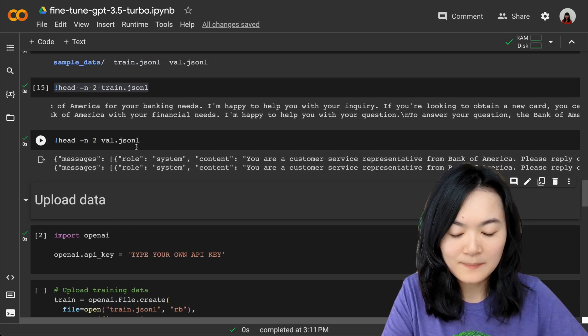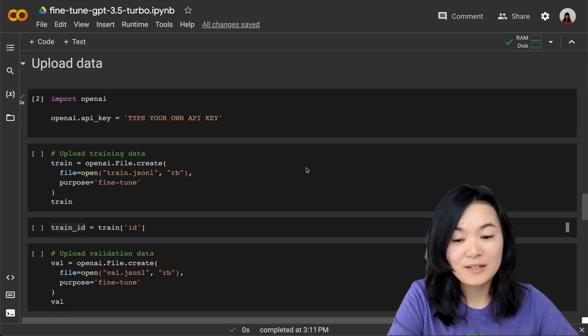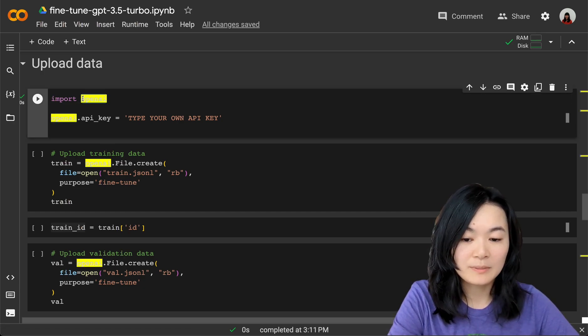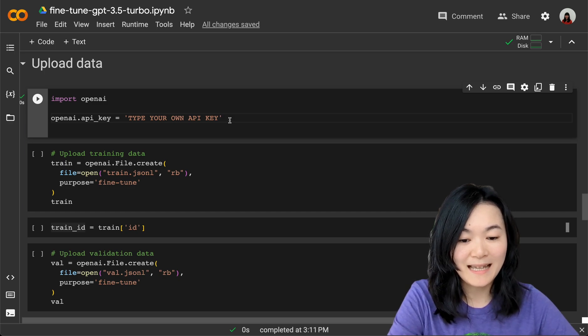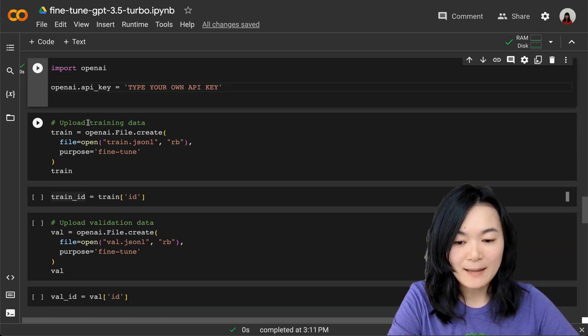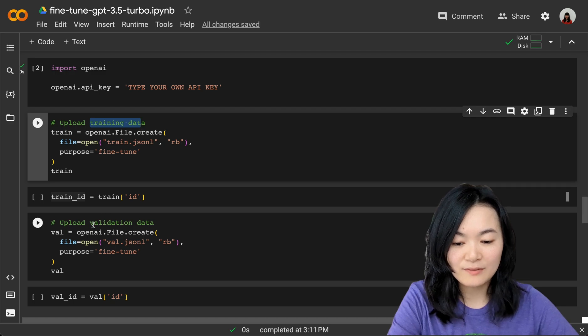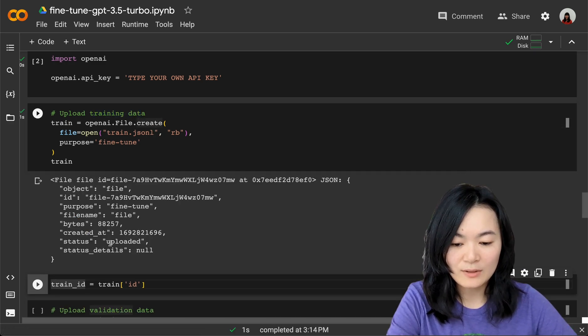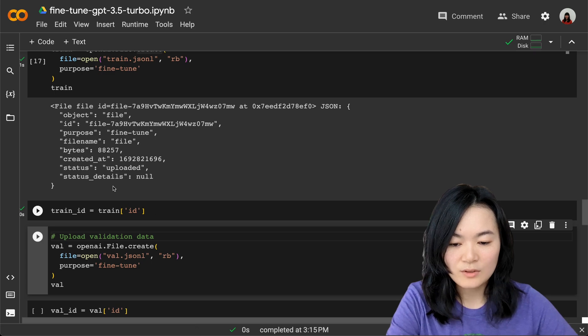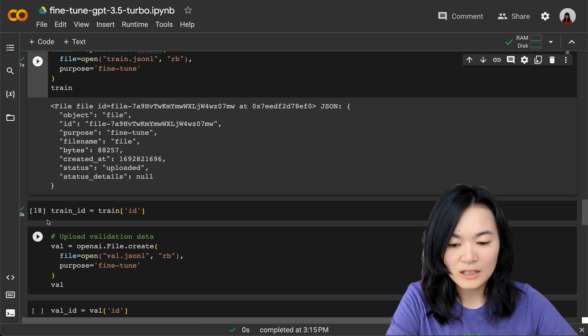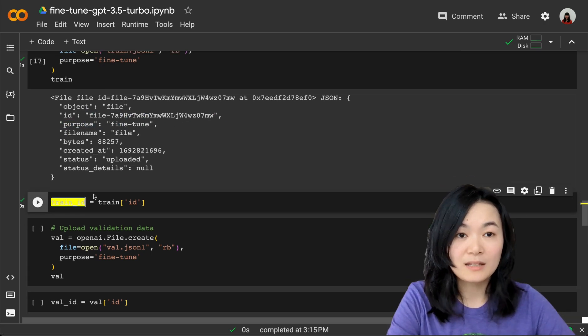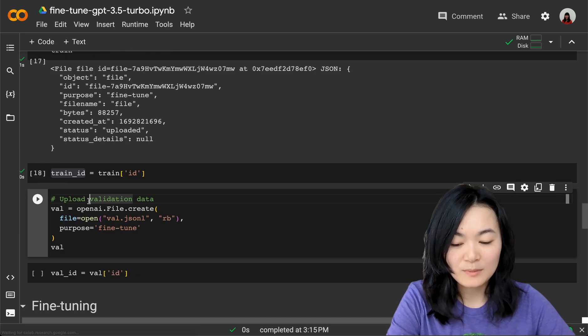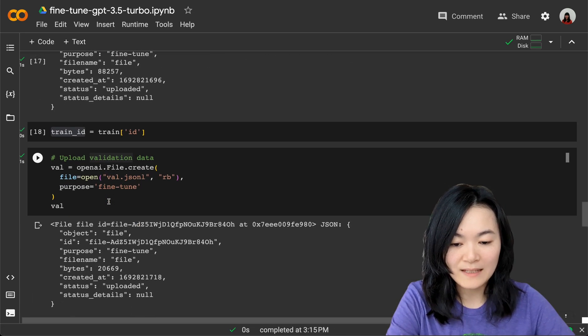The next step is to upload data to OpenAI. We need to import OpenAI. You'll need to type your own OpenAI API key here. Then we can upload training data and also validation data. Let's run this, and now it's uploaded. Save the training ID, which is this one, into a separate variable because we will need this ID later in the fine-tuning step.